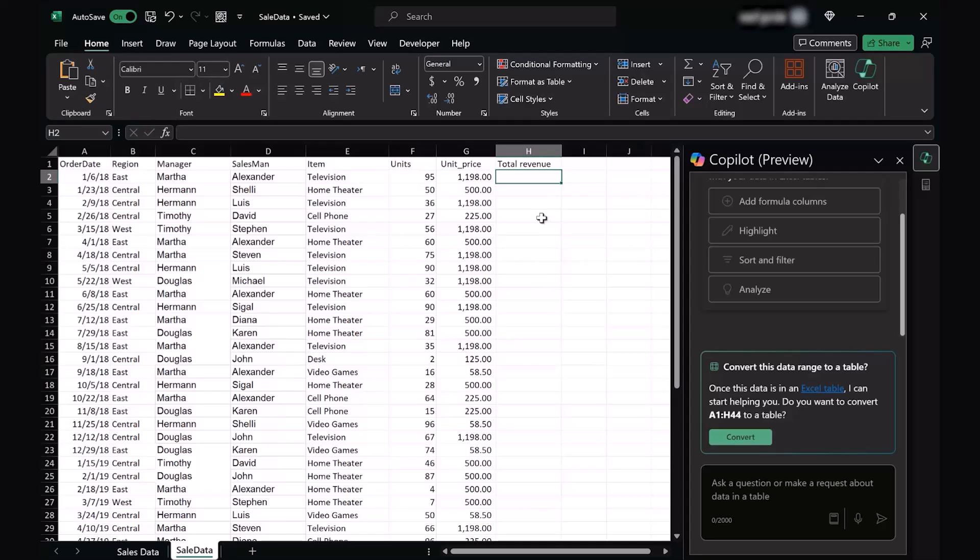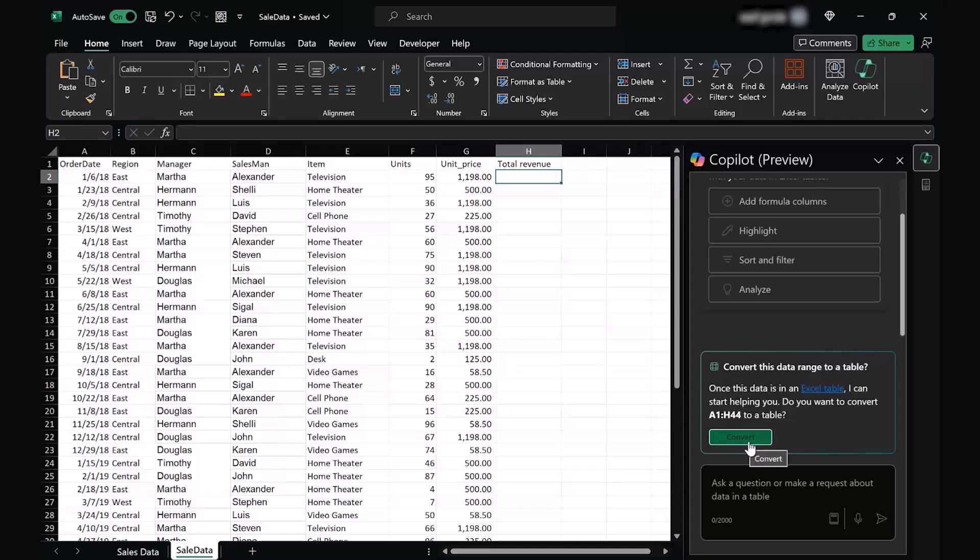The very first thing that Copilot requires me to do is to convert this data range to a table. Remember, Copilot feels at ease when the table is formed because it can easily access things, add filters and slicers to the table in order to sift out and analyze the data. So we're going to agree to what Copilot is saying and press convert.